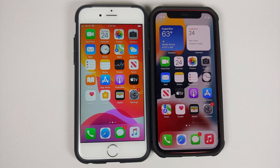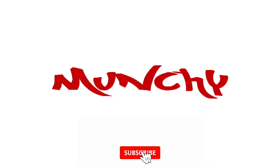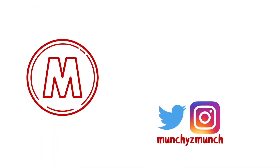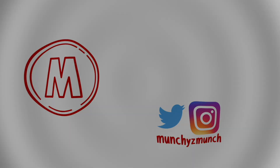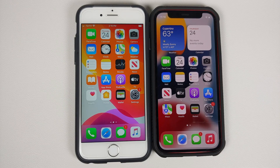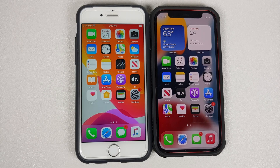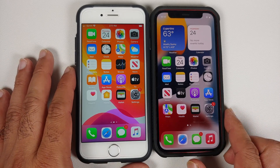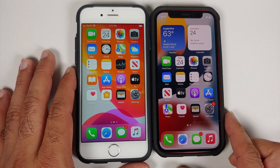Hey peeps, what's up, Manchi here back with another video and welcome to another iOS or iPhone basics video tutorial. In this one we are going to teach you how to enable or how to show battery percentage on any iPhone.